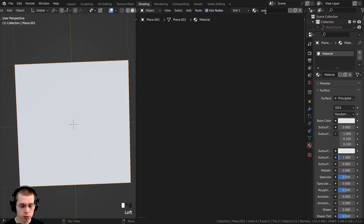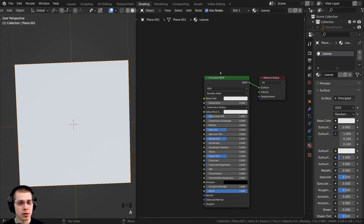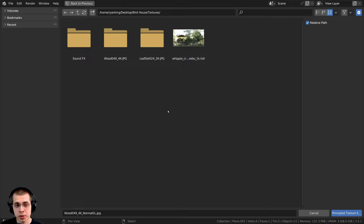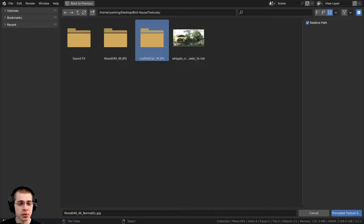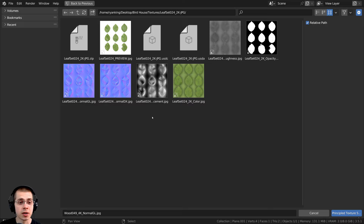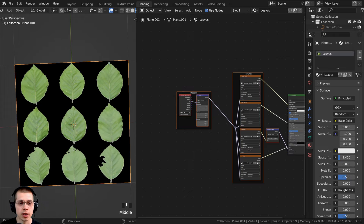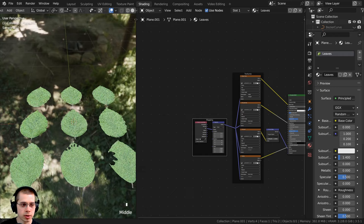Let's add a new material and rename it to 'leaves'. Earlier in this tutorial we turned on the Node Wrangler add-on in Blender's user preferences. With Node Wrangler enabled, I can select the principled shader and press Ctrl+Shift+T. I'll select the roughness, then hold Ctrl and select the opacity, normal GL, and color — those four images — and click on 'Principle Texture Setup'. It automatically sets up all the textures, and in rendered view you can see the leaves have transparency.